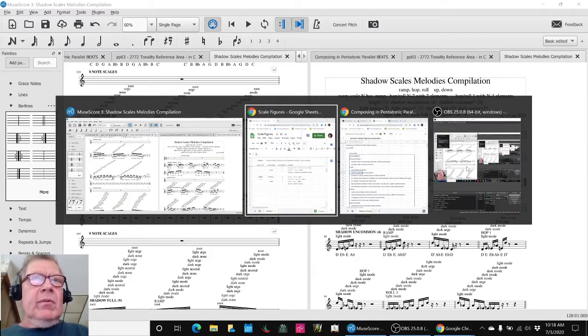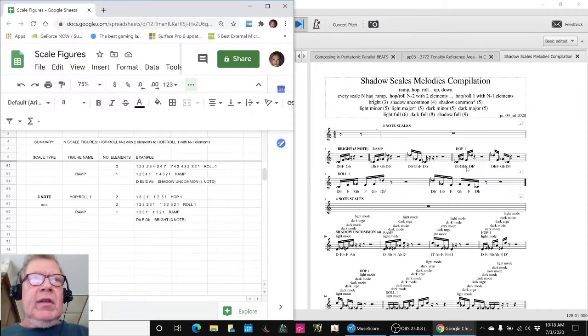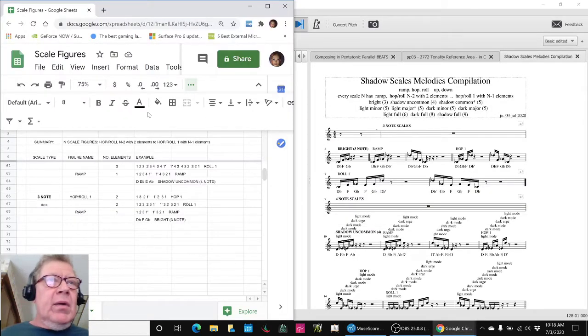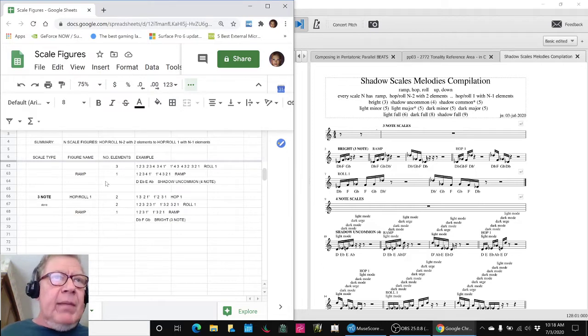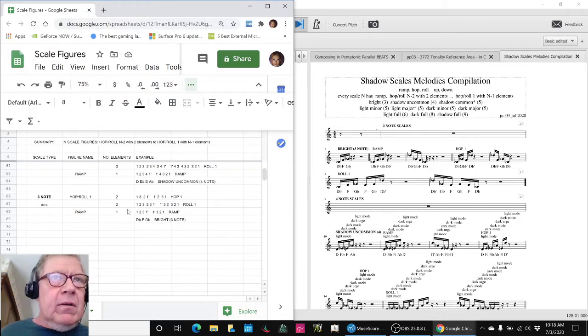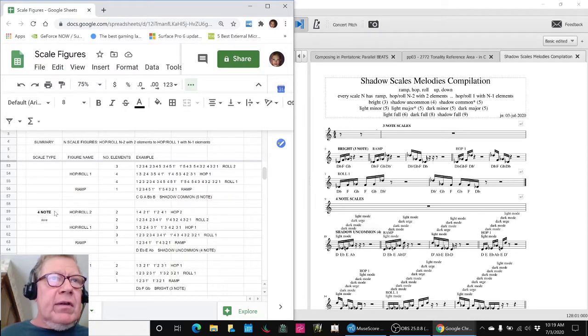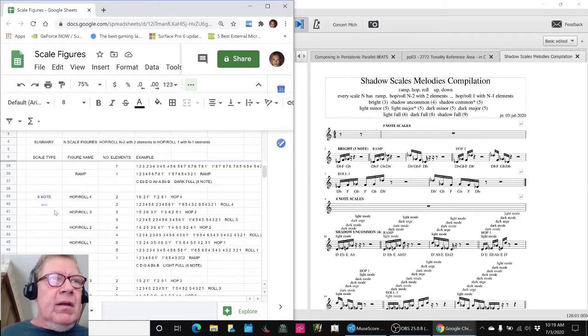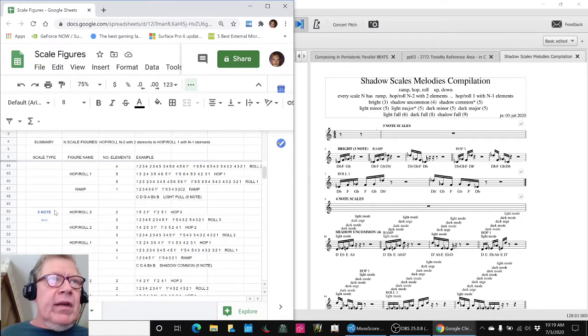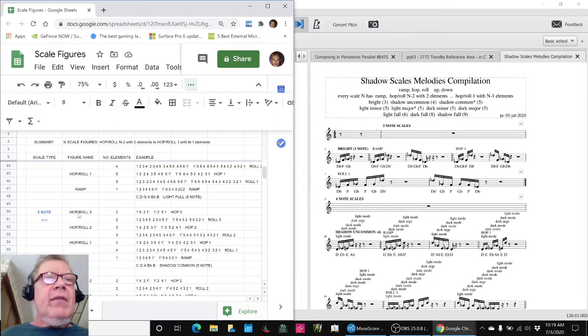And then we were kind of working with that. So we took some time and figured out all of the variations for three note scales, four note scales, five note scales. And we did quite, we finished all the five note scales today.